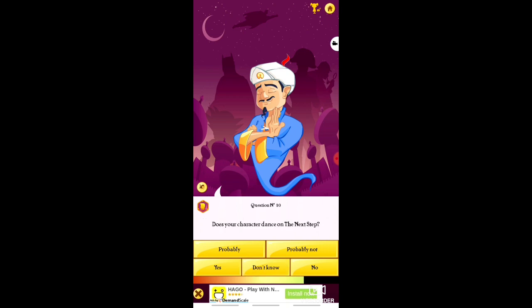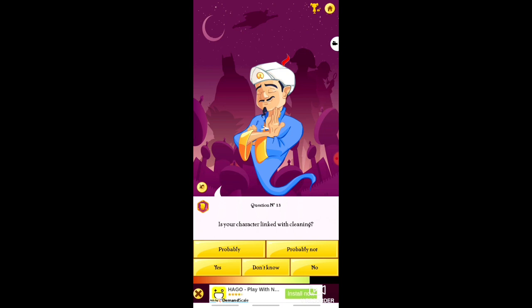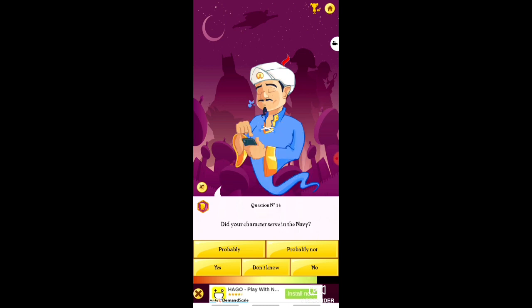Does your character dance on the next step? Does your character come from the Sister Location? Does your character play Block and Road? — I don't know this game, so I clicked No. Is your character linked with cleaning? — Yes. Did your character serve in the navy? — No, but I want to.